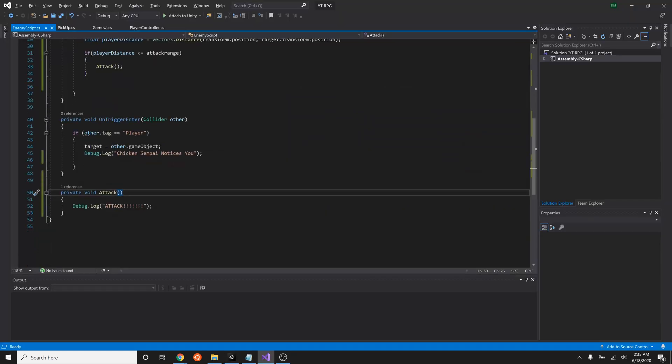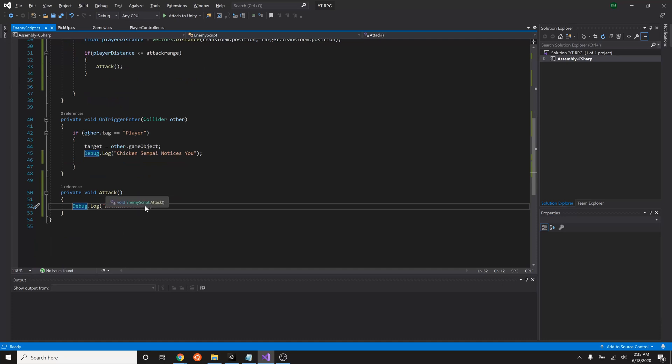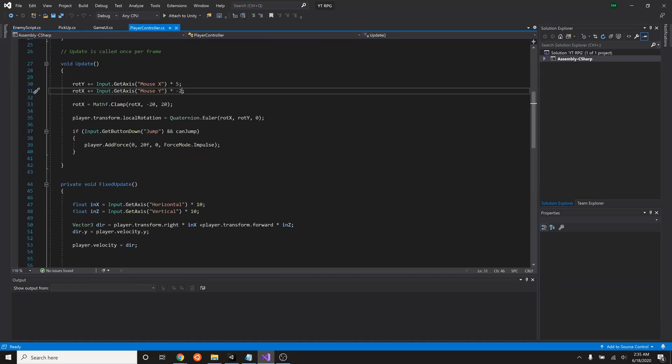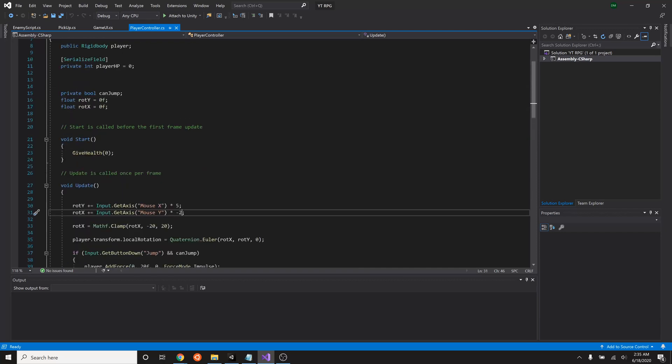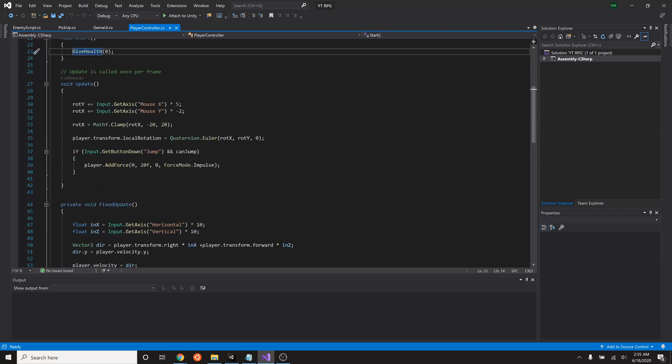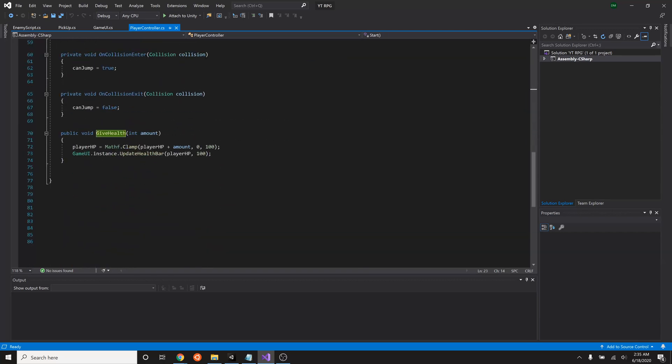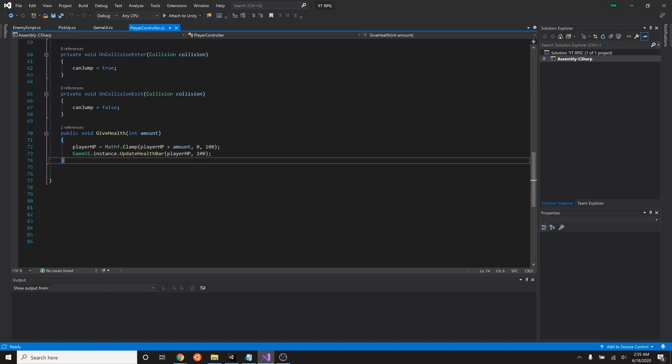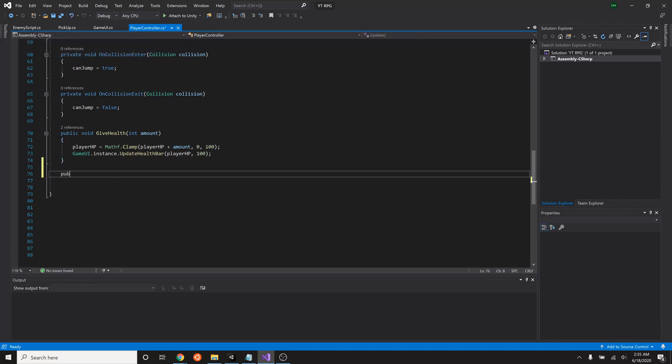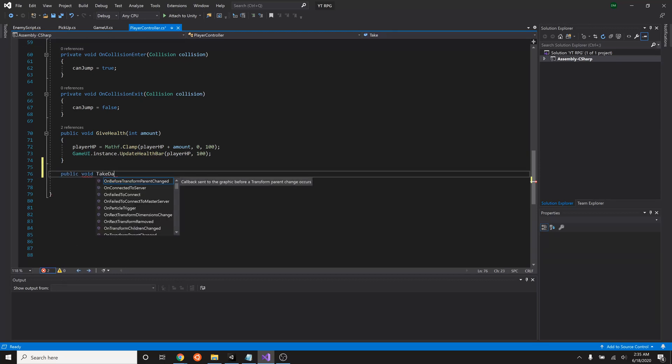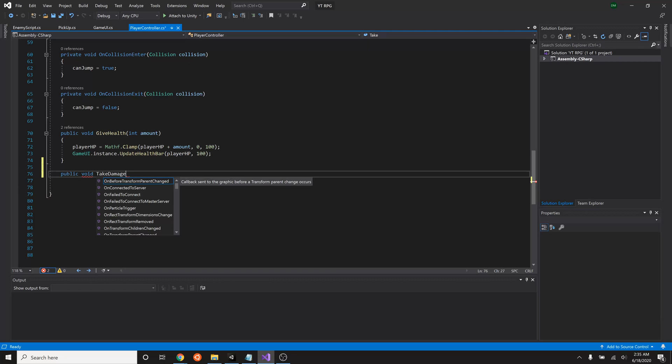So here we are, we have an attack function. However if we remember, our player has a give health function right, which is down here, but it doesn't have a take health or a take damage function. So what we need to do is create a new function inside our player controller script. We'll simply say public void take damage int amount.